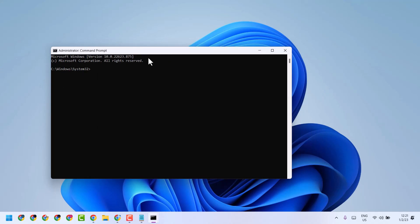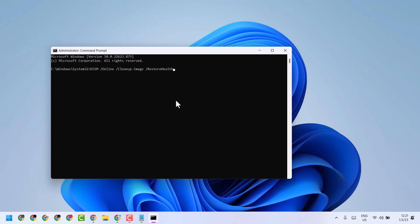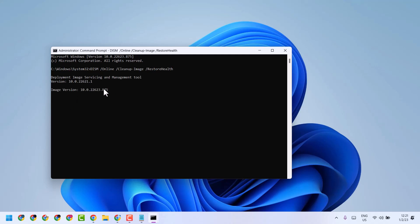This time, copy and paste the second code. Both codes I will give in the description. These two codes will take a couple of minutes, so complete them both one by one. Once done, restart your system — this is the way to fix and resolve the Downloads folder problem.